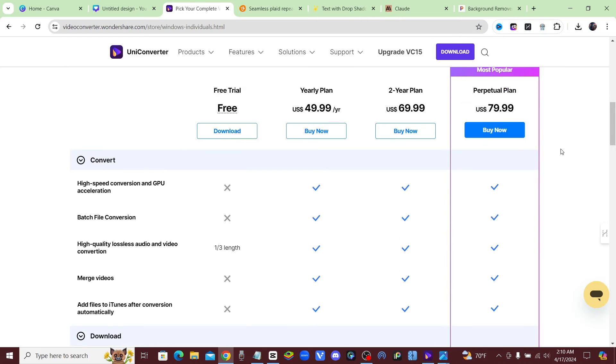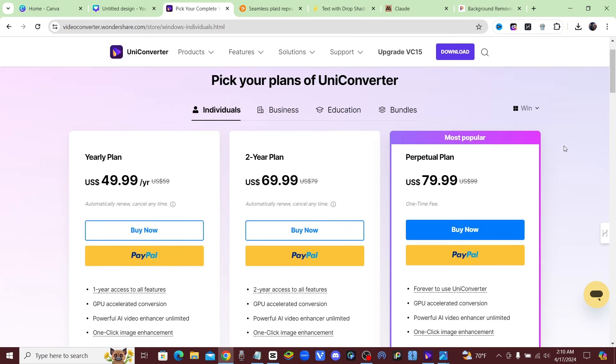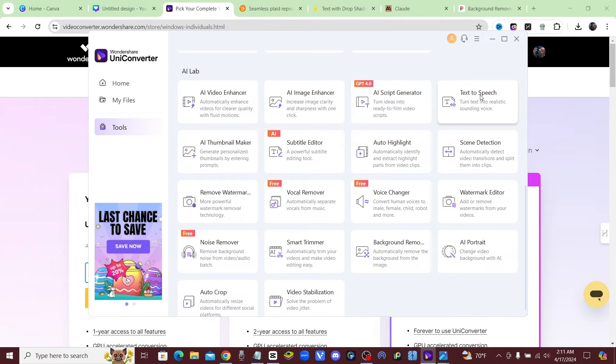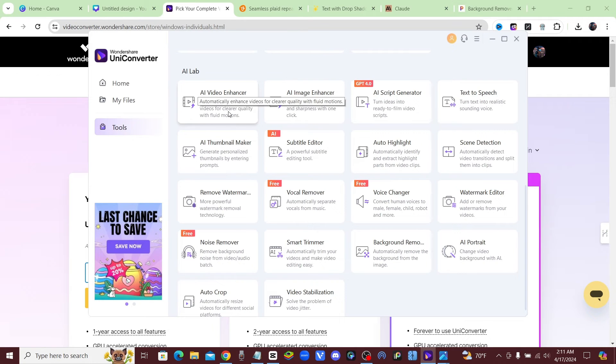That's it. You pay $80, you have it forever. It's extremely valuable in my opinion. All these different tools: script generator, text to speech, AI thumbnail maker, video enhancer.